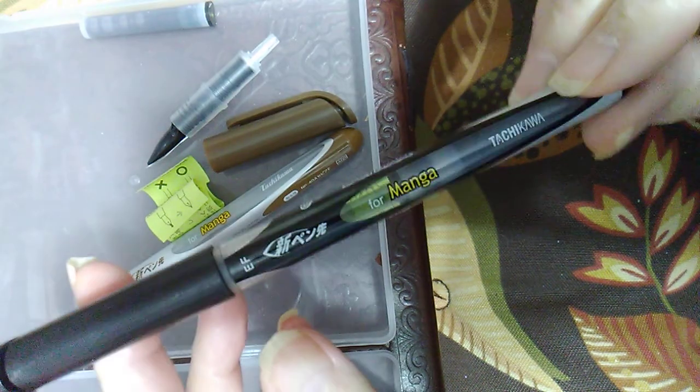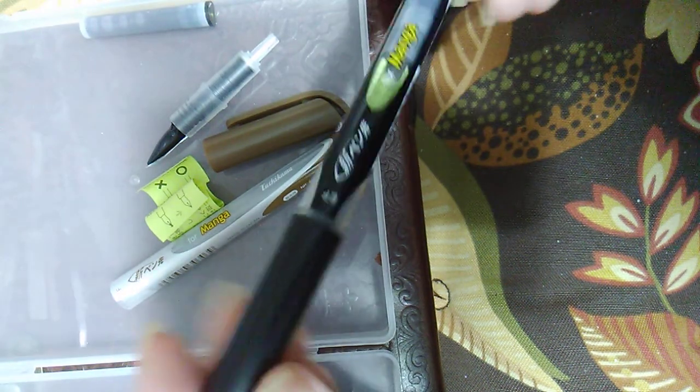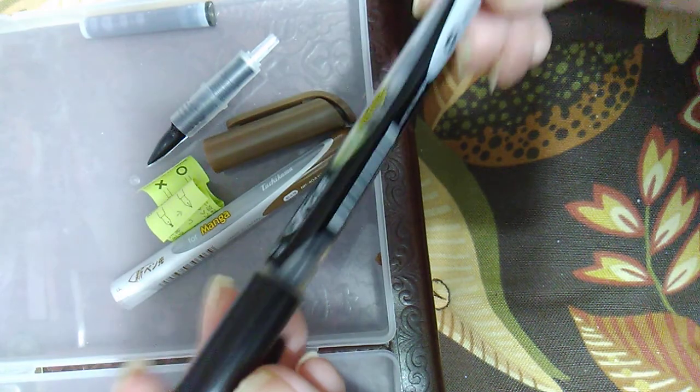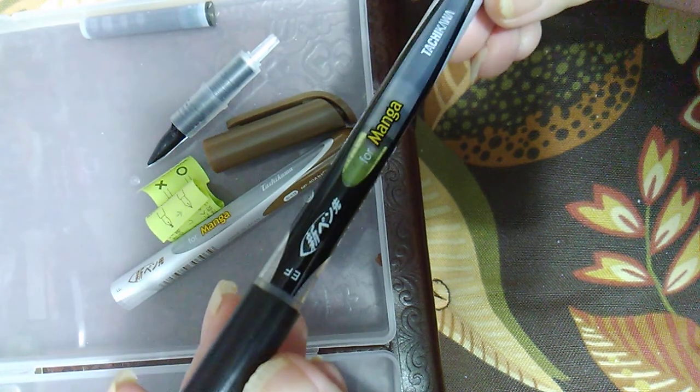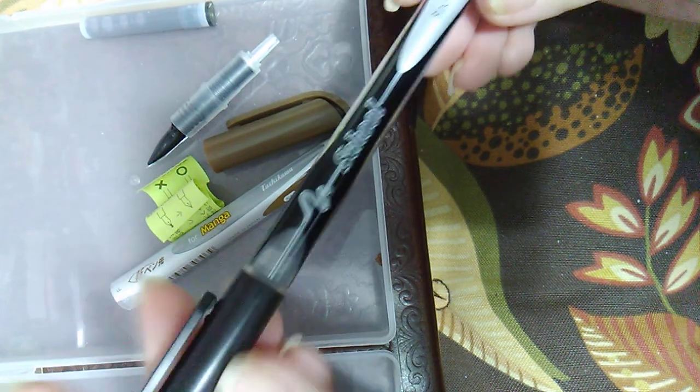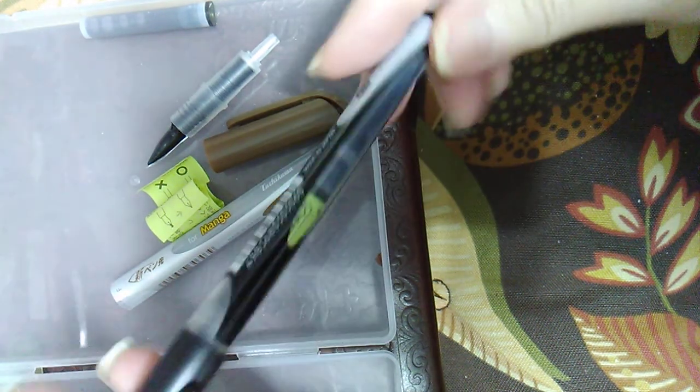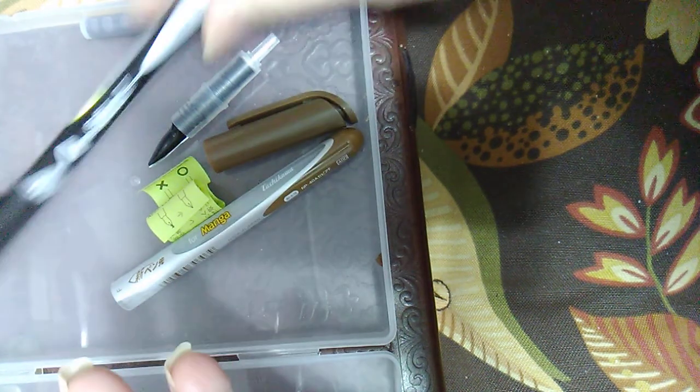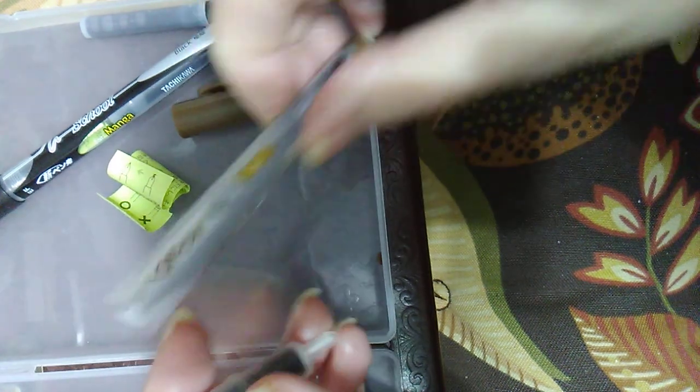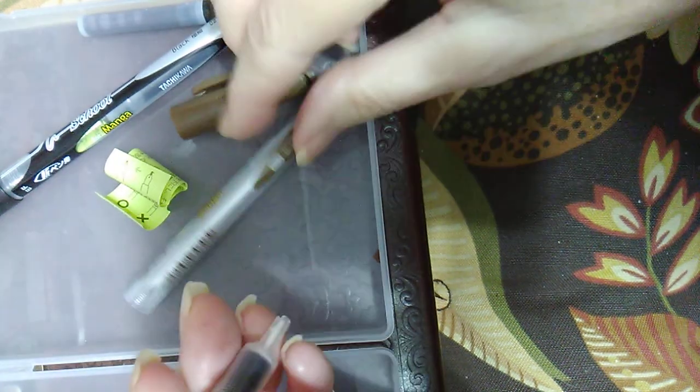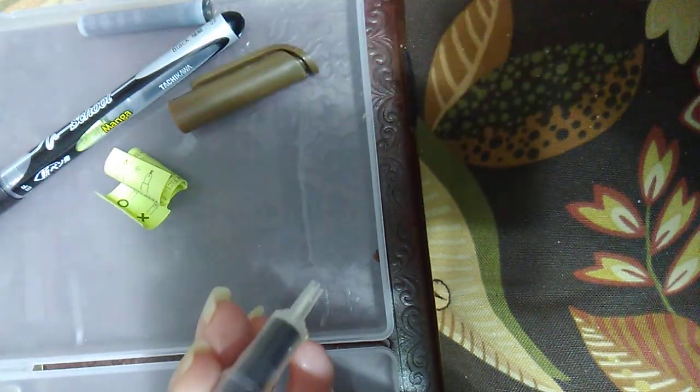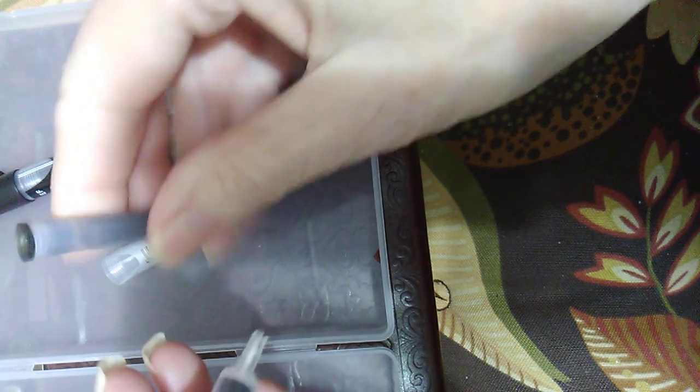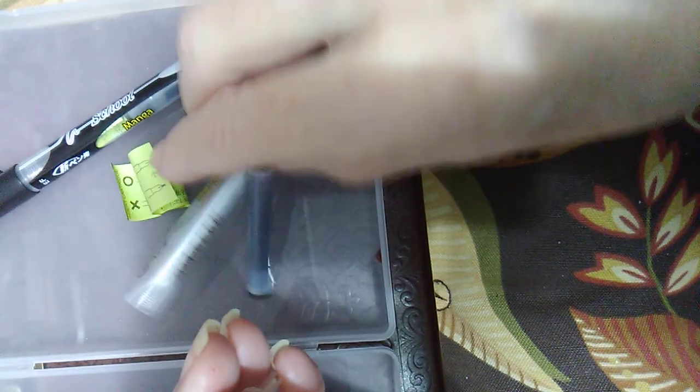First of all, I got the two manga pens from Tachikawa school pens. They have the Comic Chi nib, a comic nib. One is sepia and the other one is black. It came with one cartridge of ink inside the pen barrel.